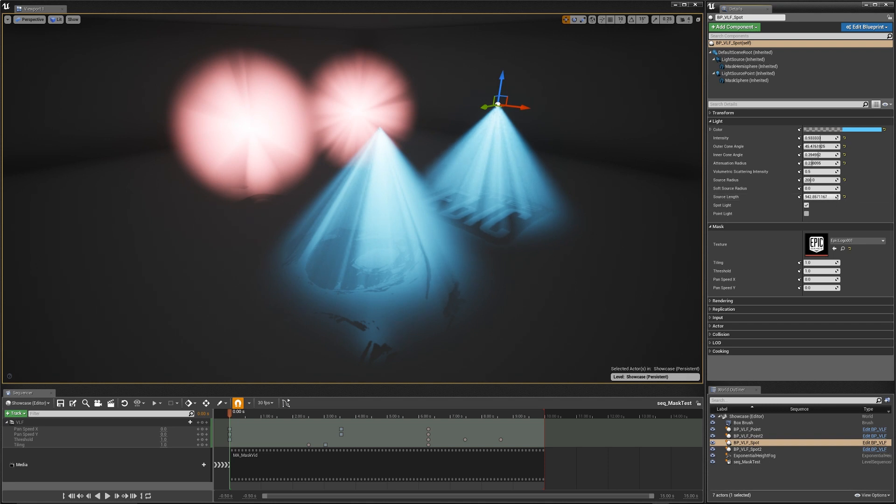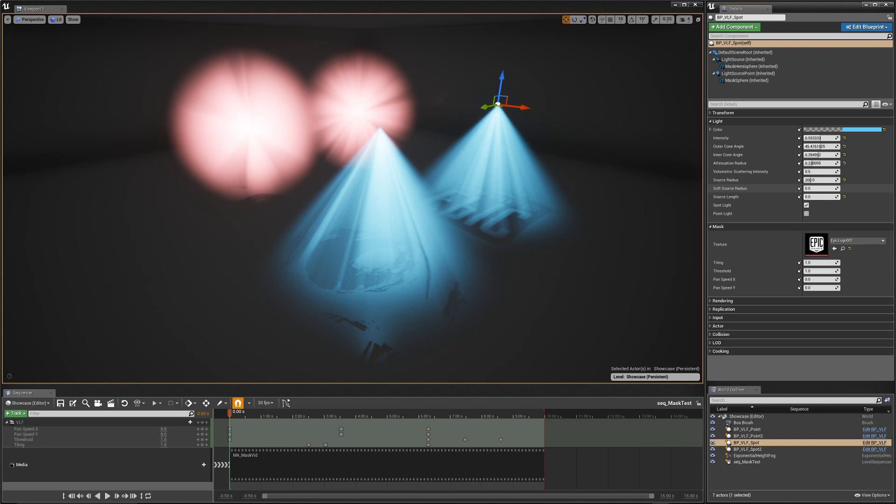Your source length. So your source length basically can turn your source radius into a capsulized shape. It can make it longer, so you can fit it around things like fluorescent ceiling lights and tube lights and things like that.